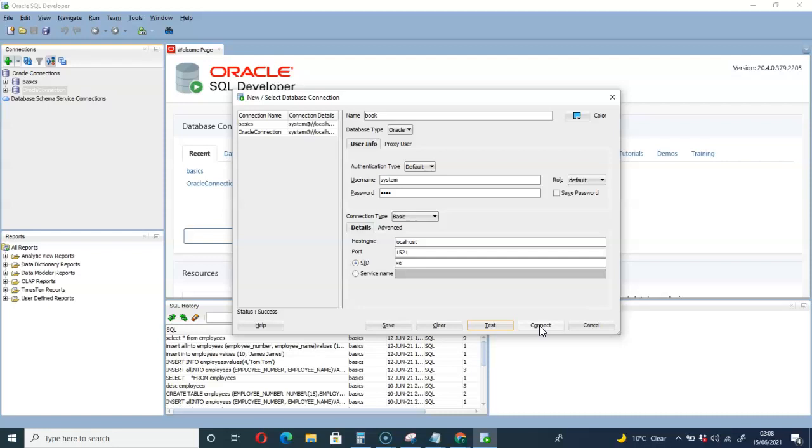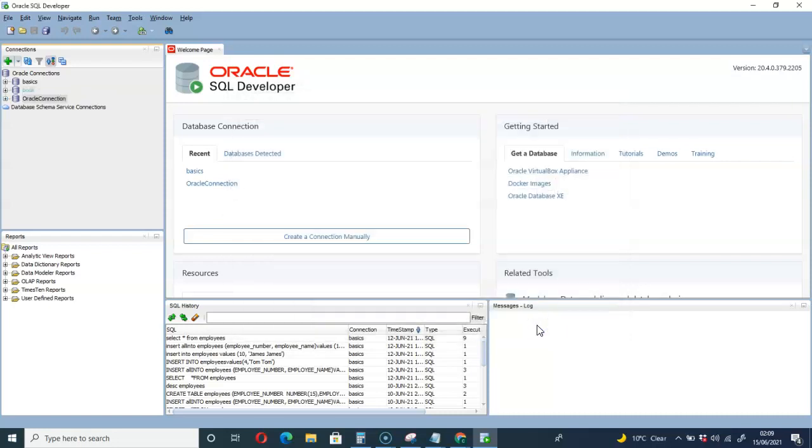So let me connect. Here we go, you can see my book connection up here. You can expand to see what you have.